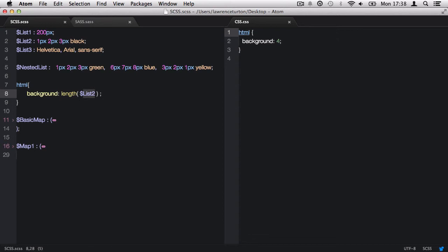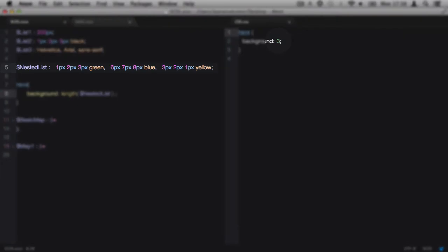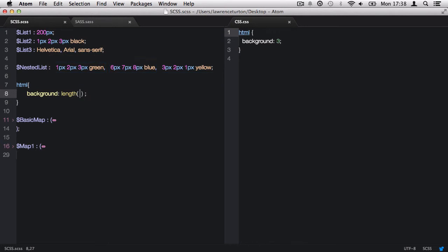But if we calculate the length of the variable nested list, it will only count the values of the root level list. This means it will return three, as there are three nested lists in the root level list.